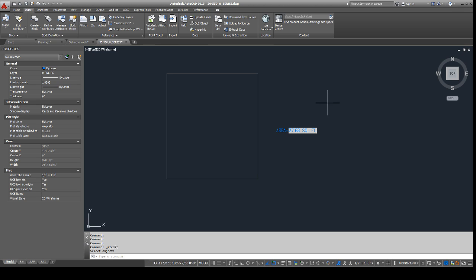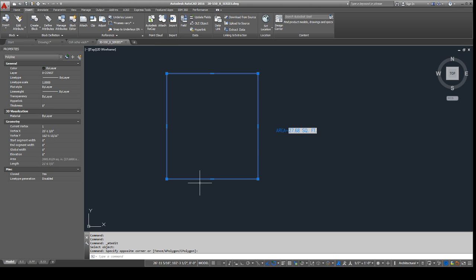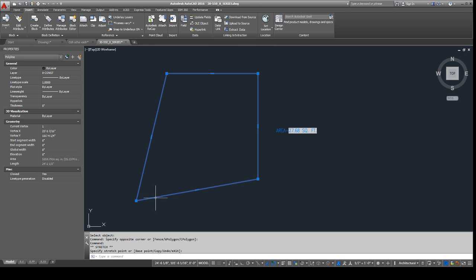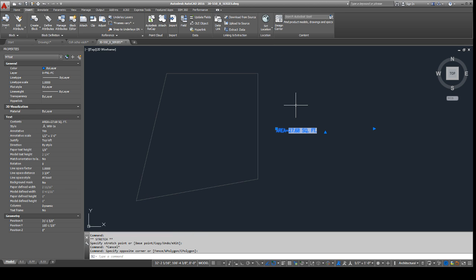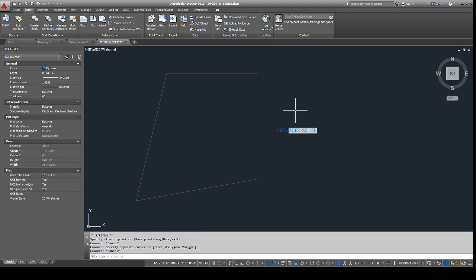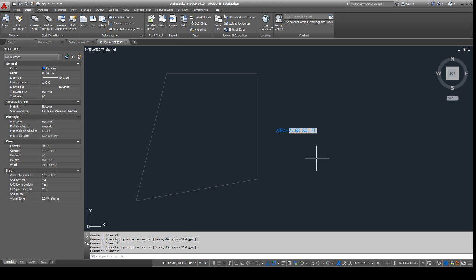So, if we were to change this, let's say I stretch this corner, that'd be a little bit harder to calculate myself. But I already created this field here. So all I have to do is regen. And as I regen, watch that area square footage right there. It's going to update. And you see it updates.